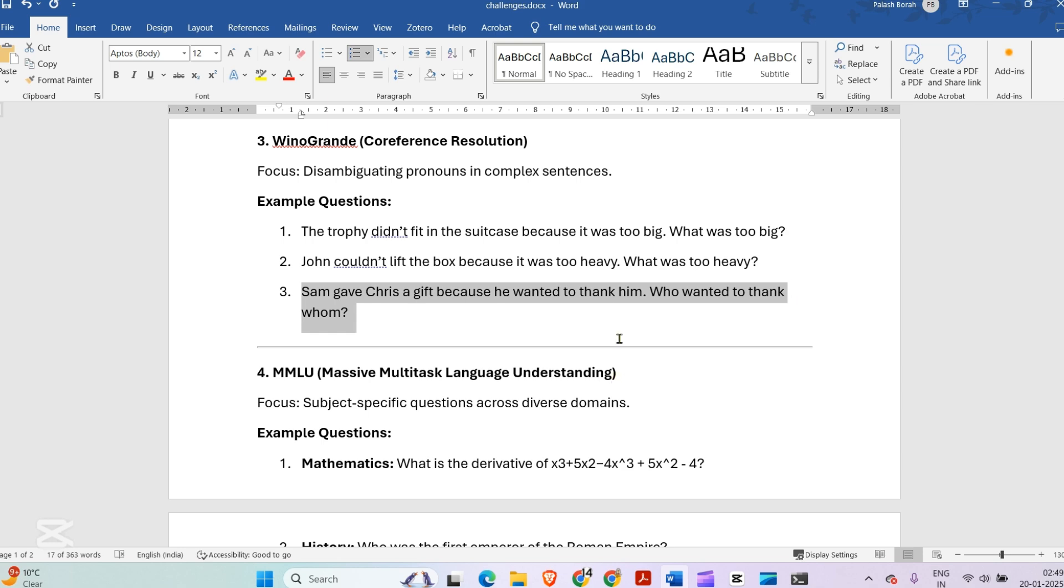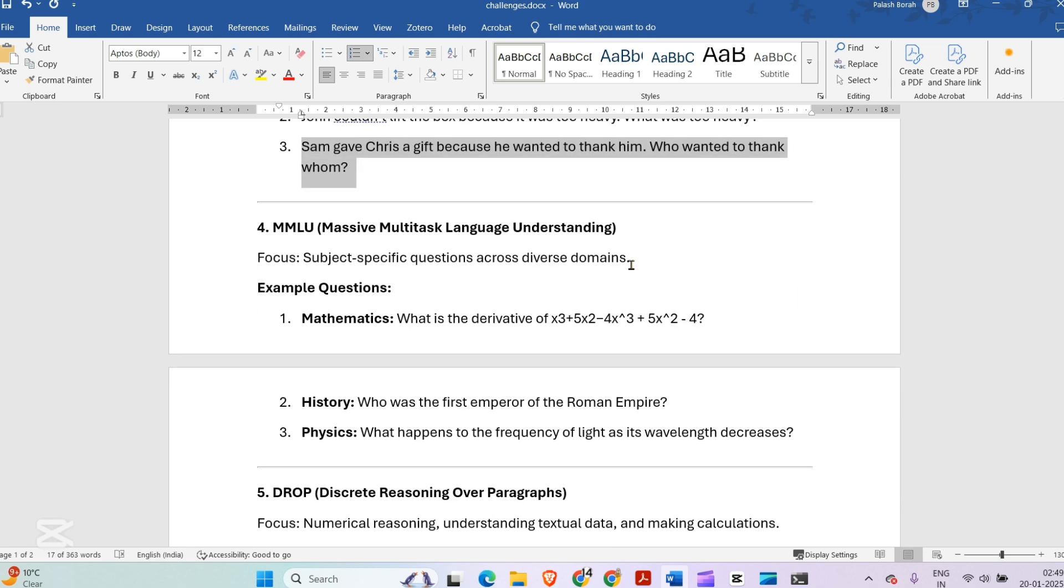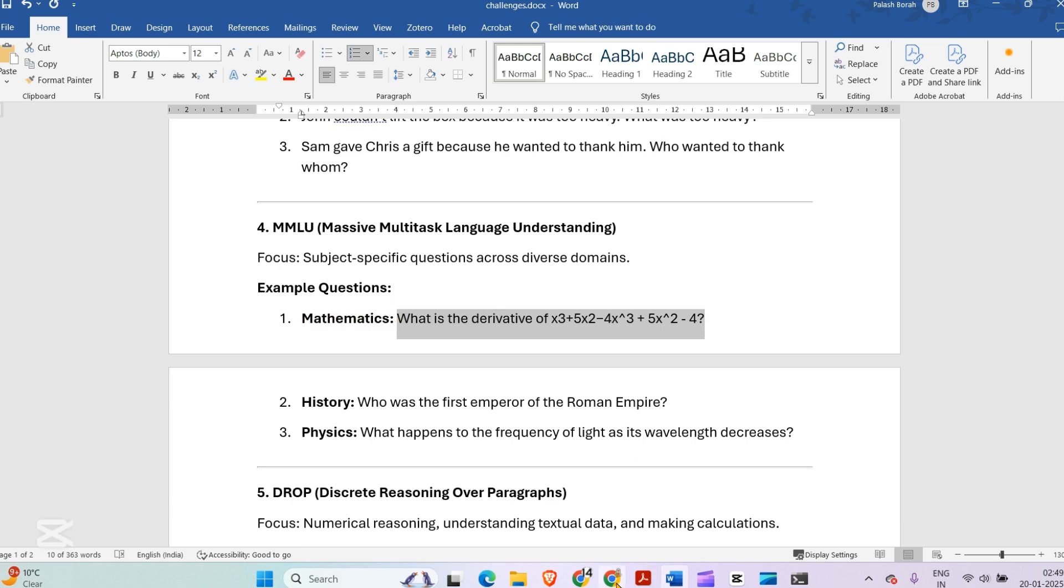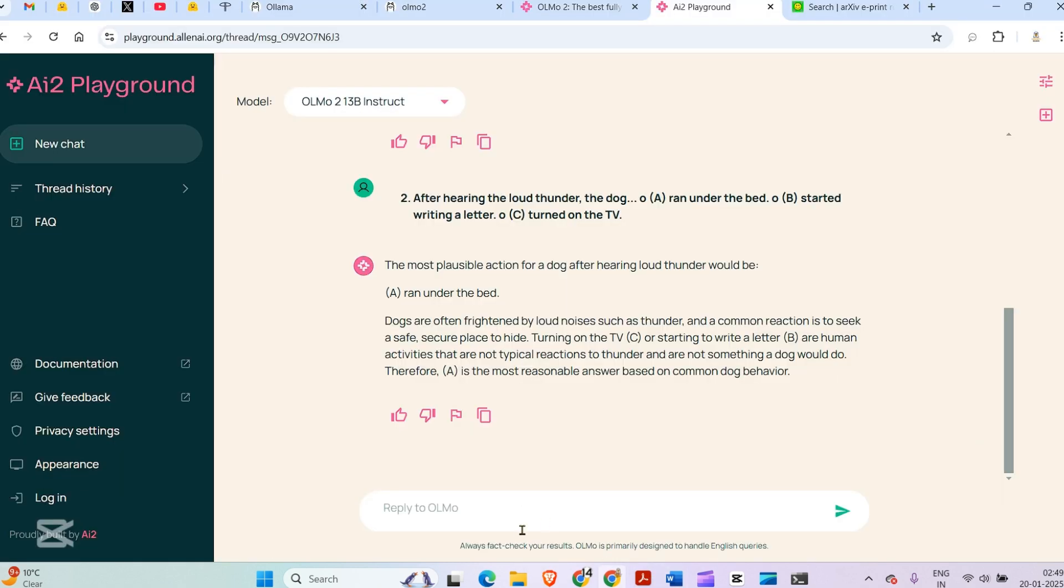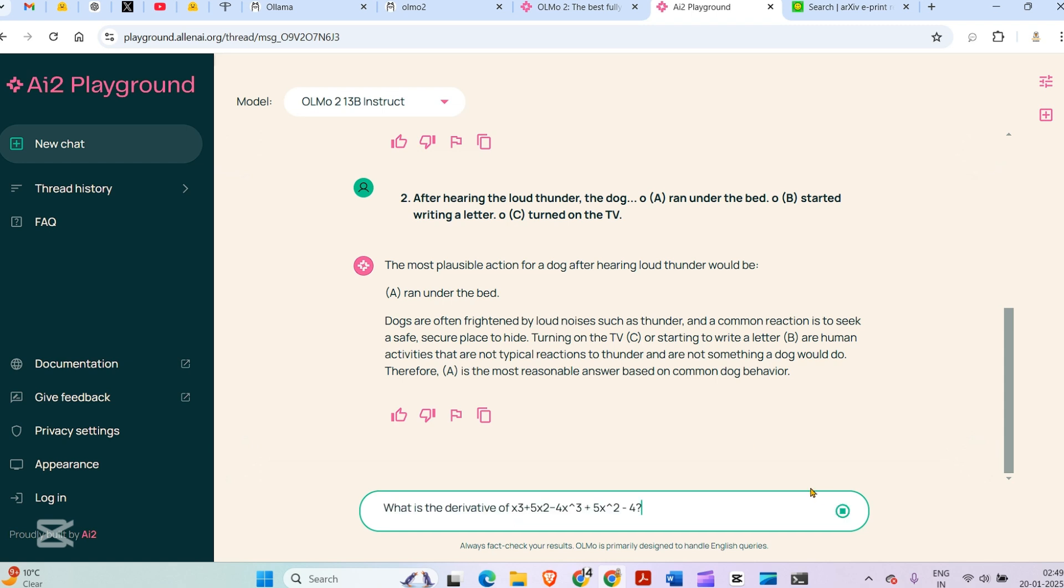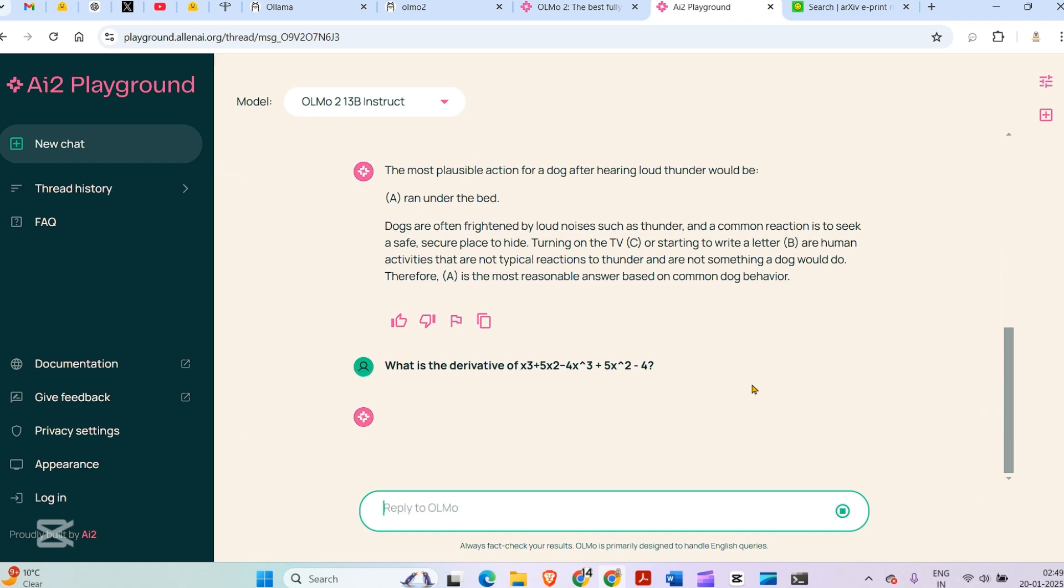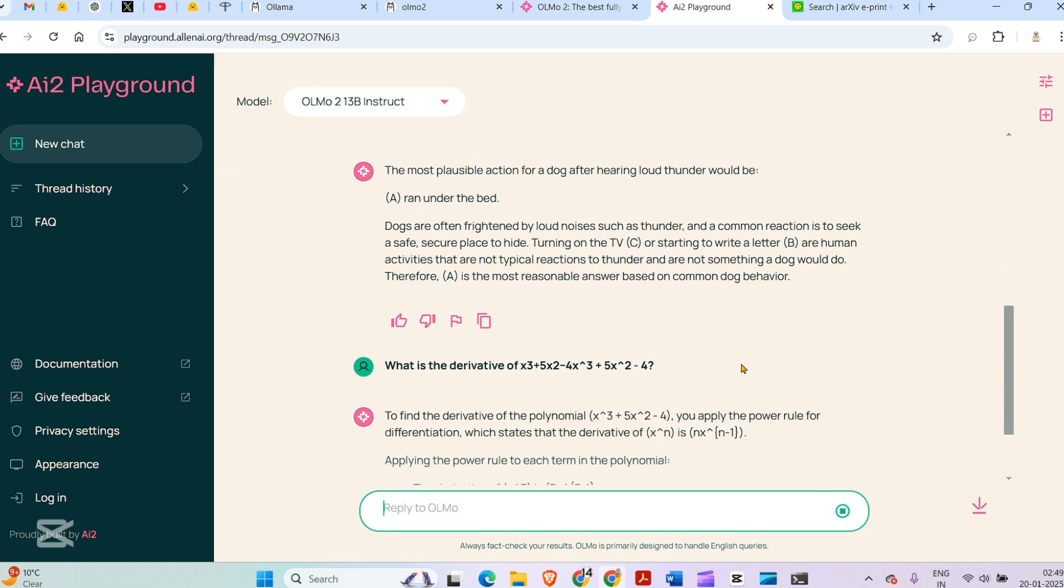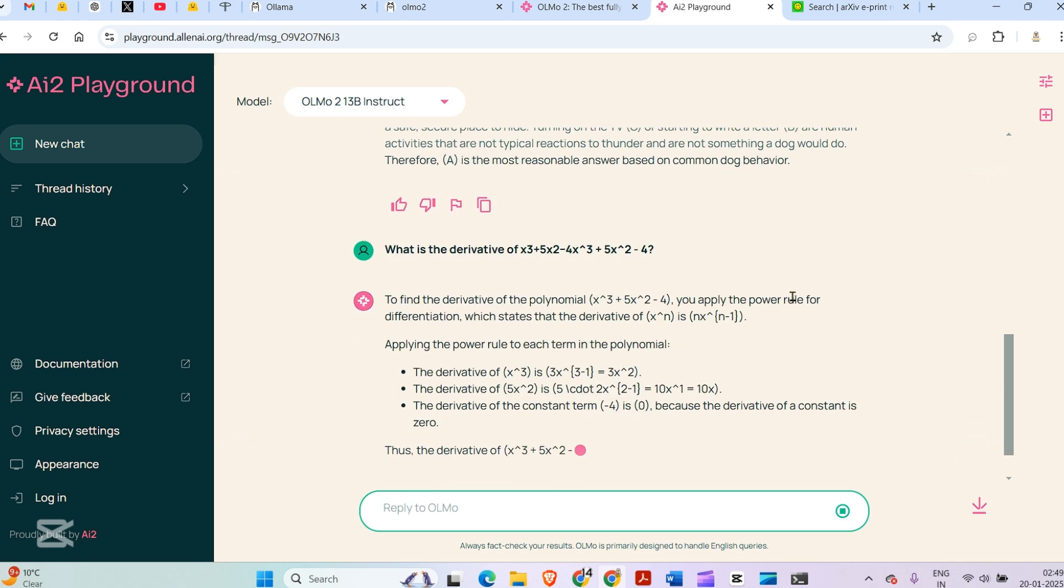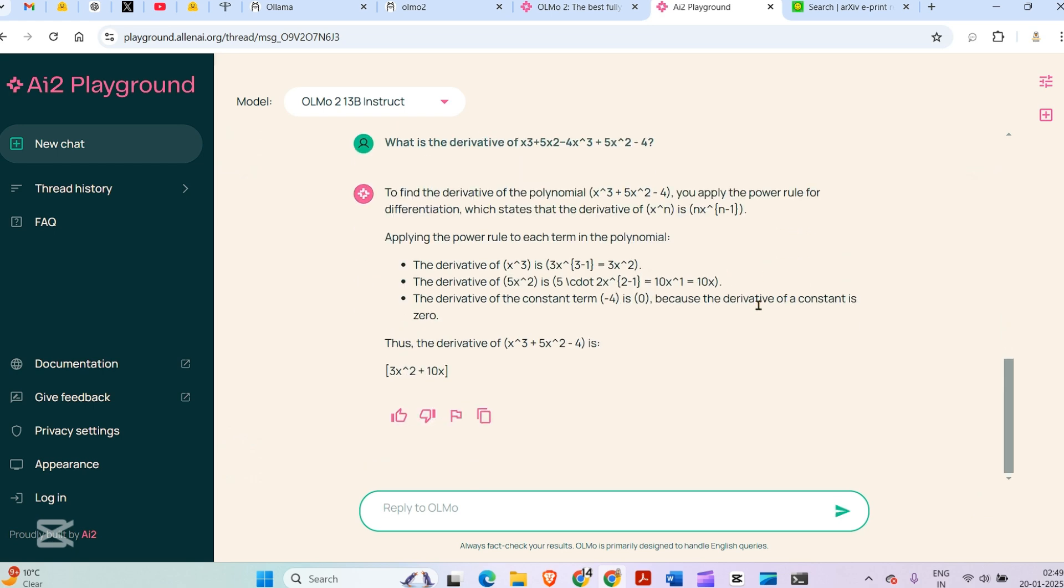Next is what is the derivative of this. This is math. Let's go and put it to the 13 billion model here. To find the derivative of the polynomial, you need to apply the power rule. The derivative is 3x² + 10x, and it is correct. Pretty good.